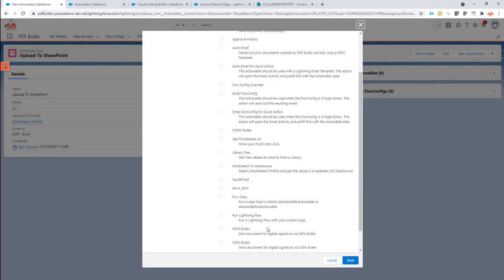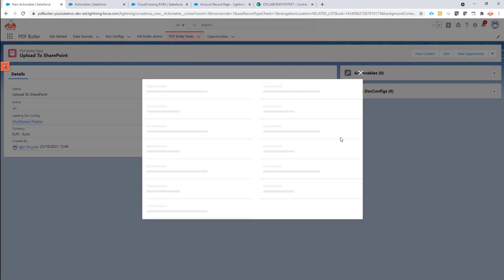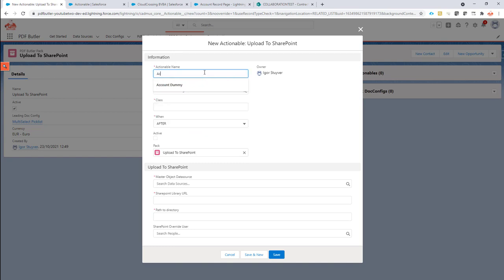The actionable is going to be called upload to SharePoint. So if you have collaboration Butler installed, you will have this record type here. So now it's there, and it's going to call this act upload to SharePoint.